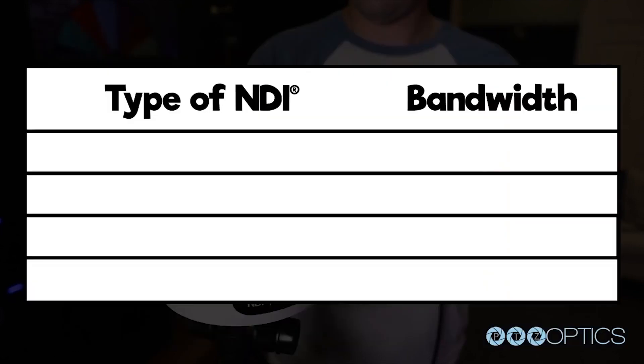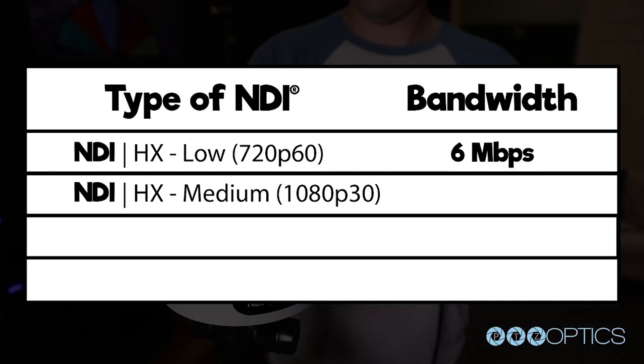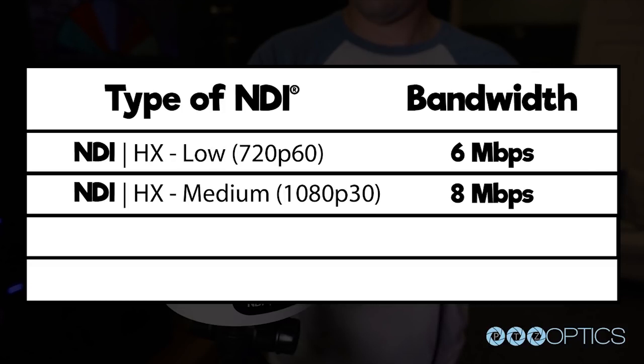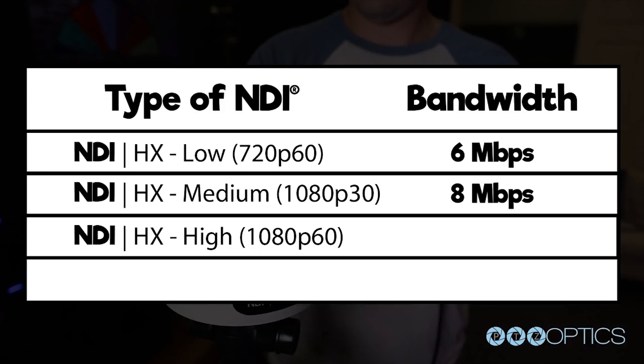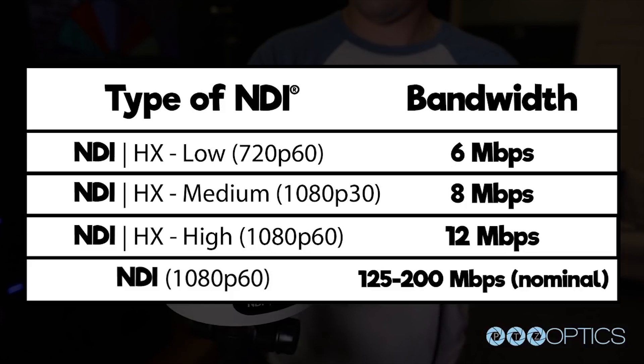NDI HX set at low, which is generally 720p at 60 frames a second, will use 6 megabits per second. NDI HX set to medium, which is generally 1080p at 30 frames a second, will have a bandwidth of 8 megabits per second. NDI HX set to high, which is used for 1080p at 60 frames a second, will consume 12 megabits per second. The equivalent 1080p at 60 frames a second full NDI stream can have a nominal range of 125 to 200 megabits per second.